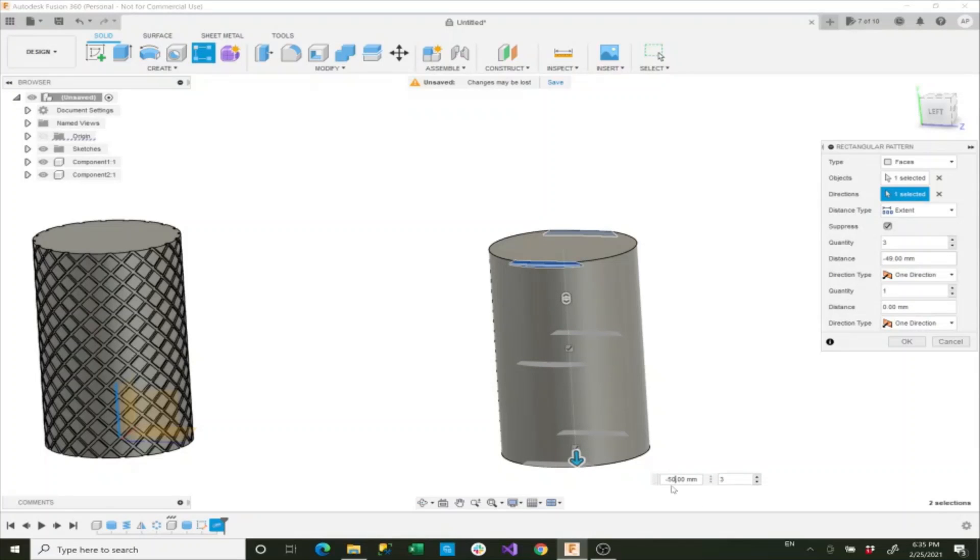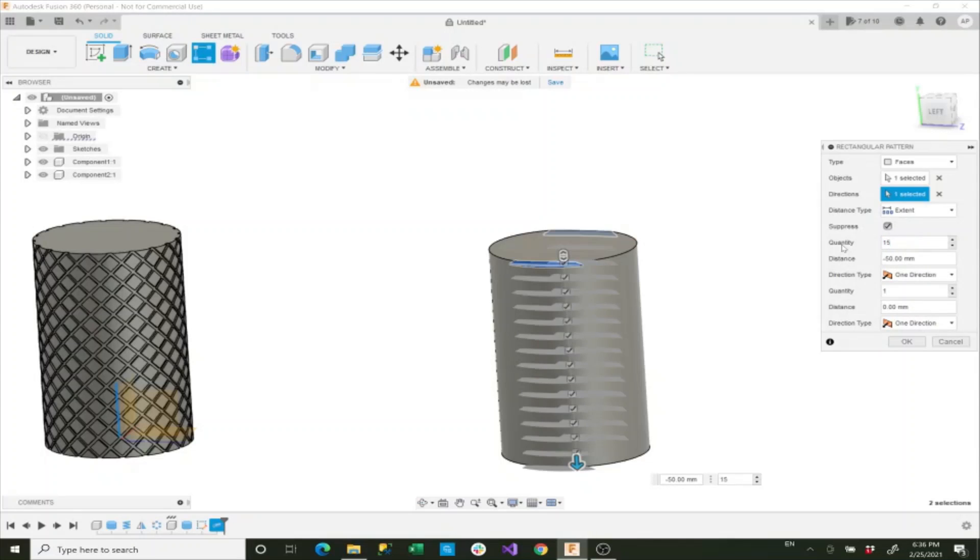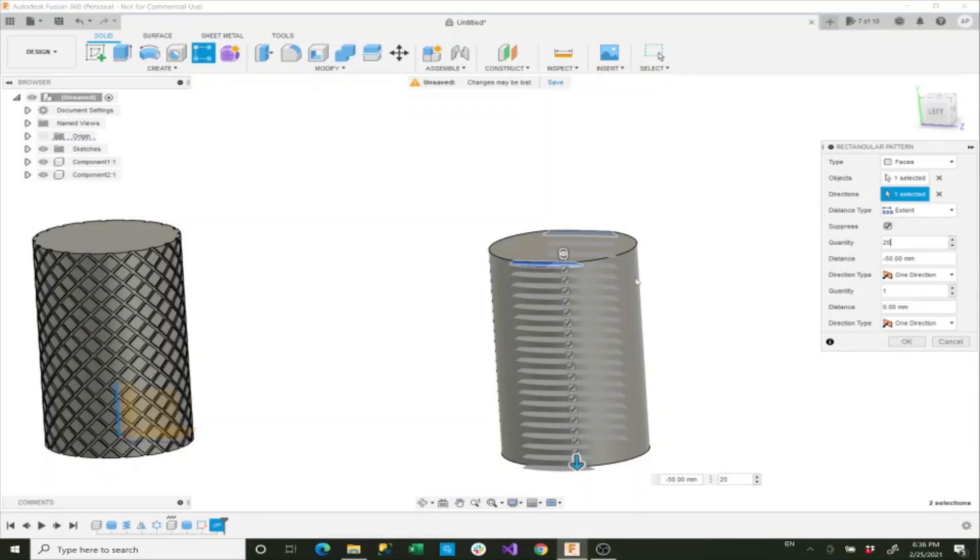To 50, and then we'll set this quantity to 15, or even 20 if we really want to. We don't want to change anything else, and then we'll say okay.